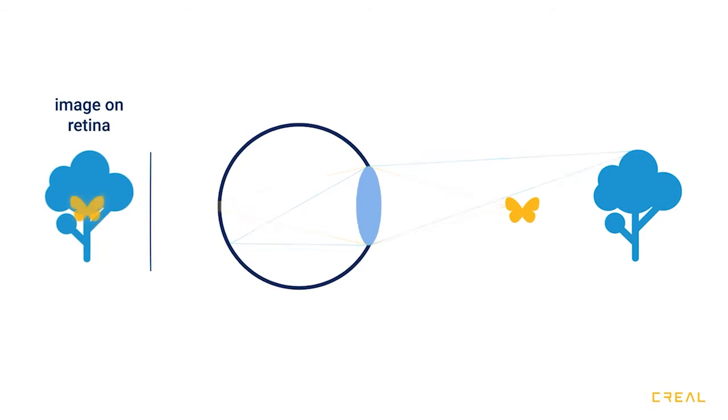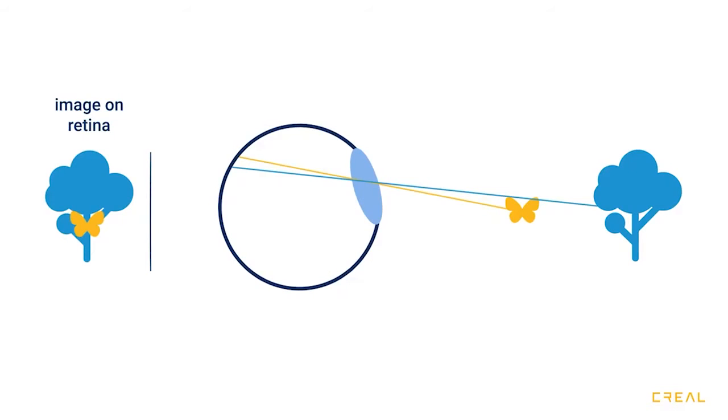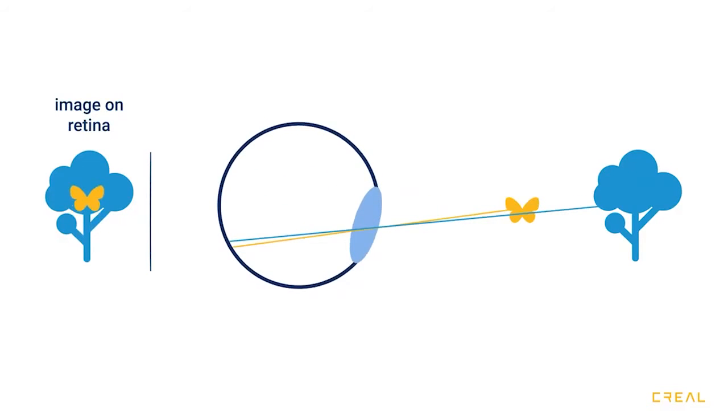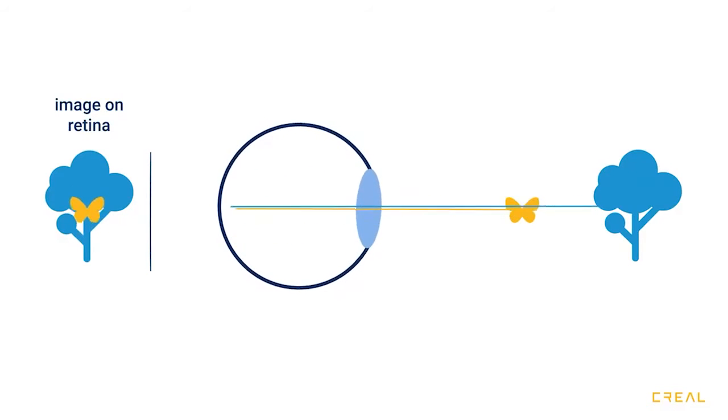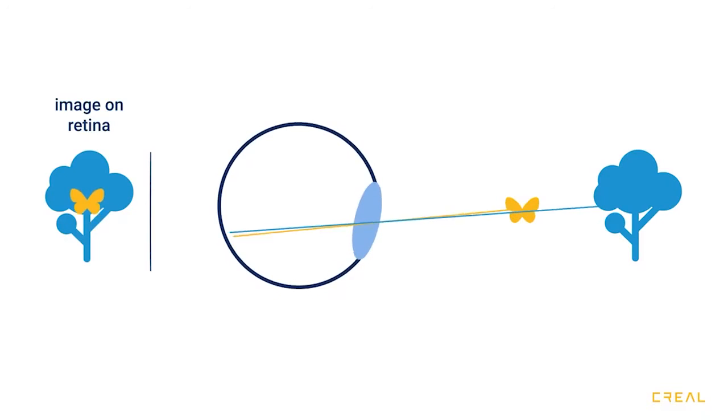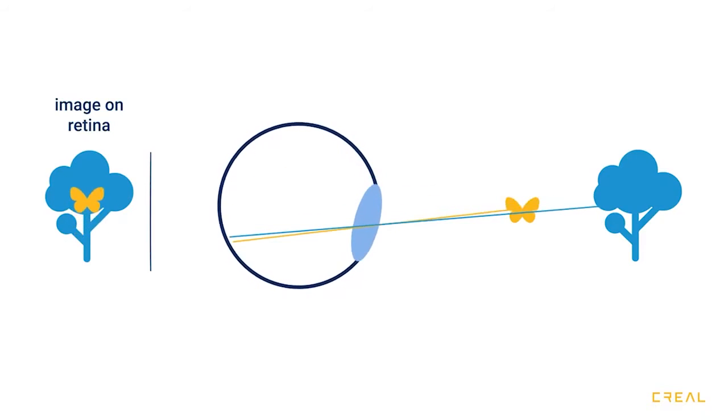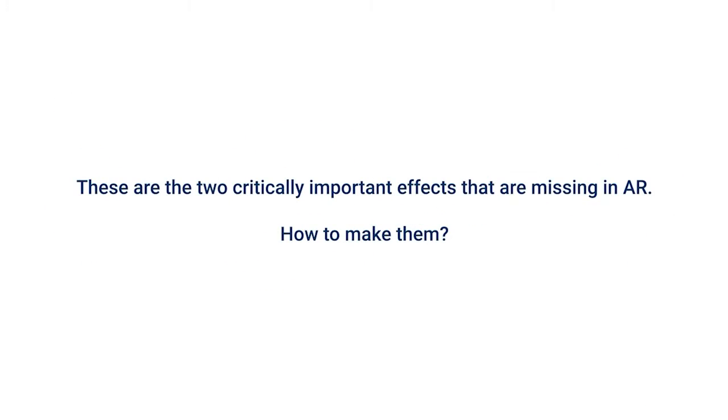We perceive also the so-called ocular parallax. It's the small displacement between close and far objects which we see when the eye moves in the eye socket. And it moves all the time, unfortunately. So these are the two critically important visual effects which are entirely missing in today's AR.